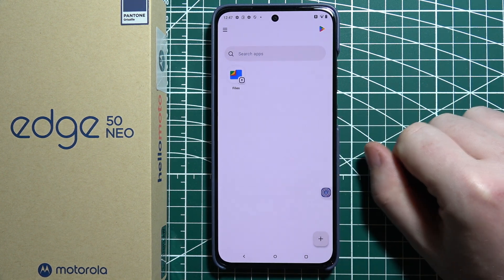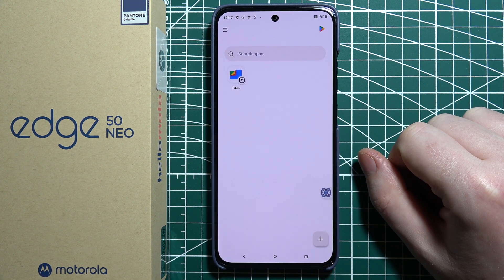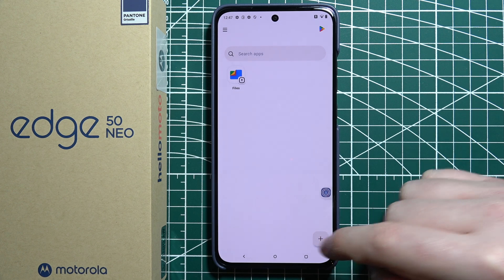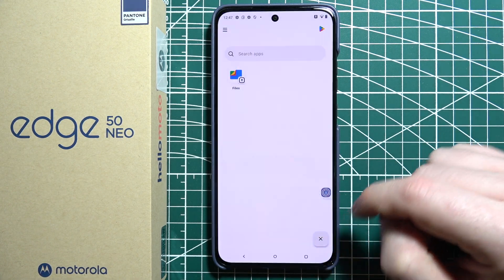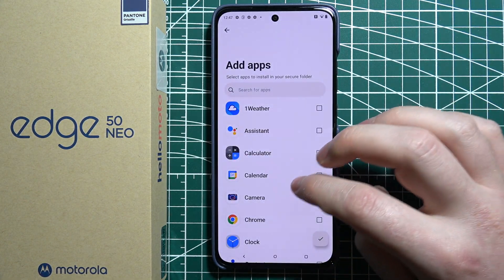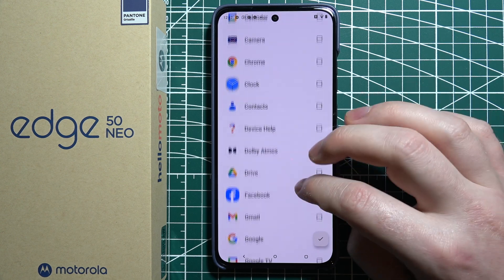Now here's the interface for Secure Folder. To add different apps to it, click on the plus button. You can select Add Apps or Files and then select whichever app you want to lock.